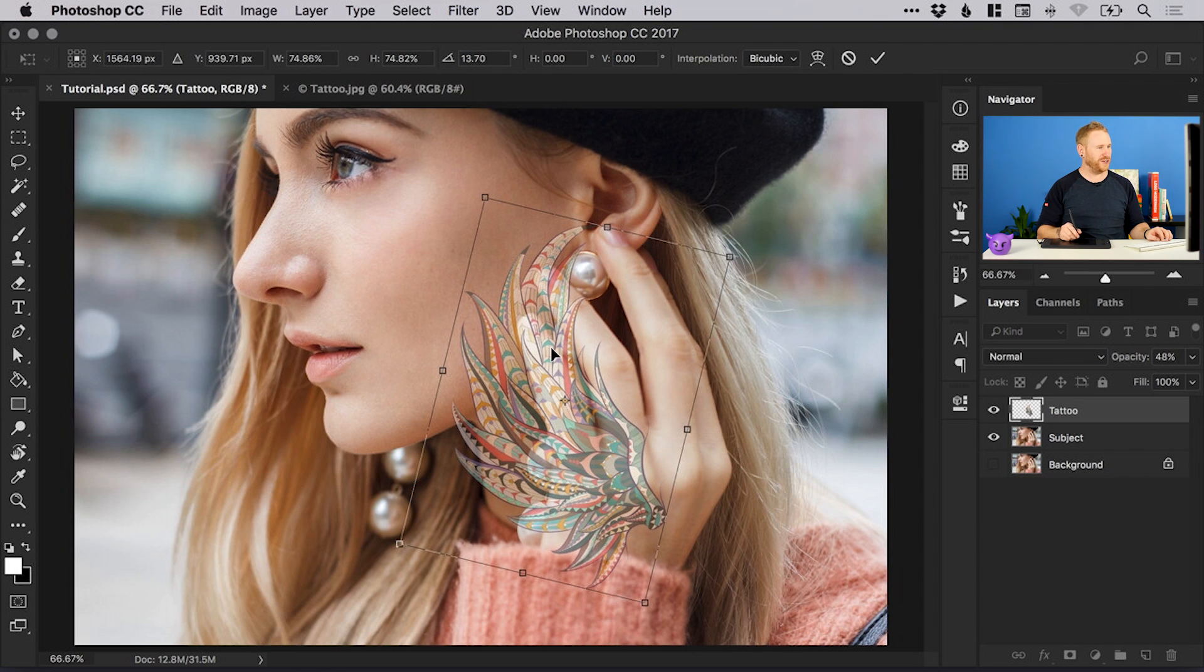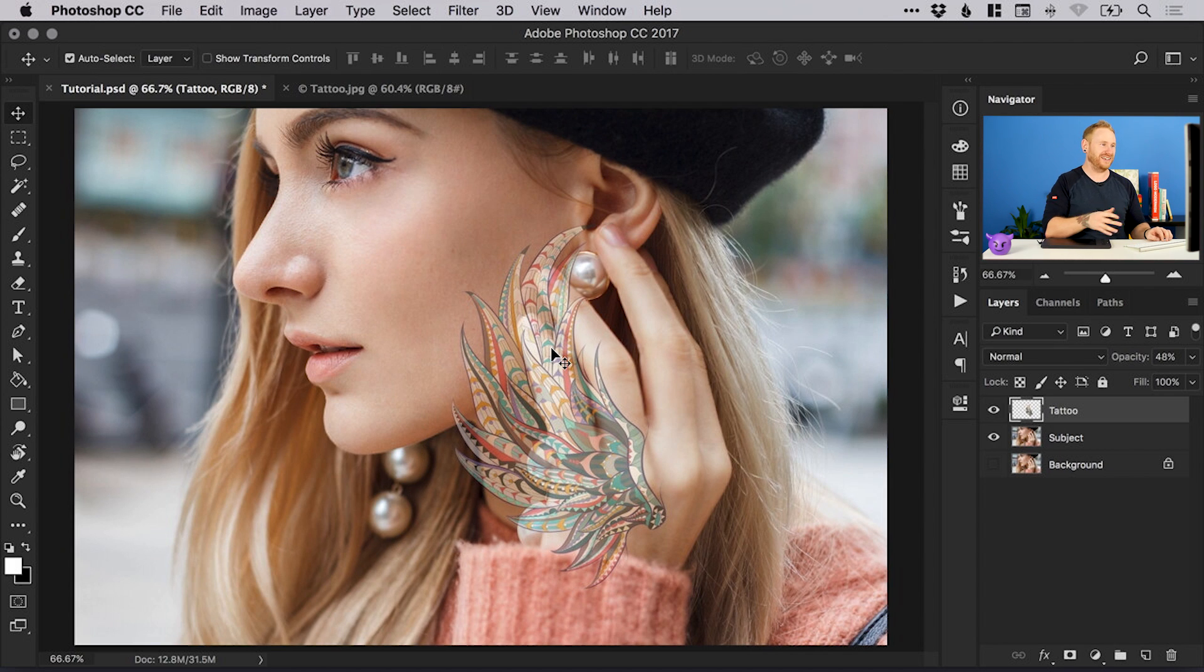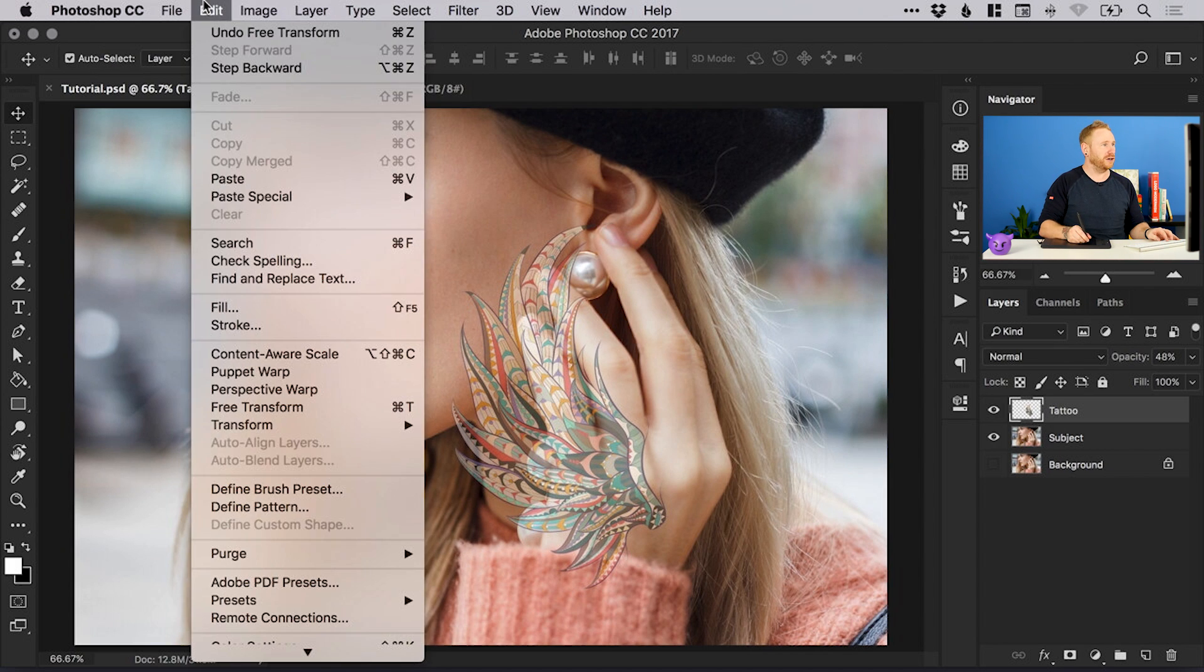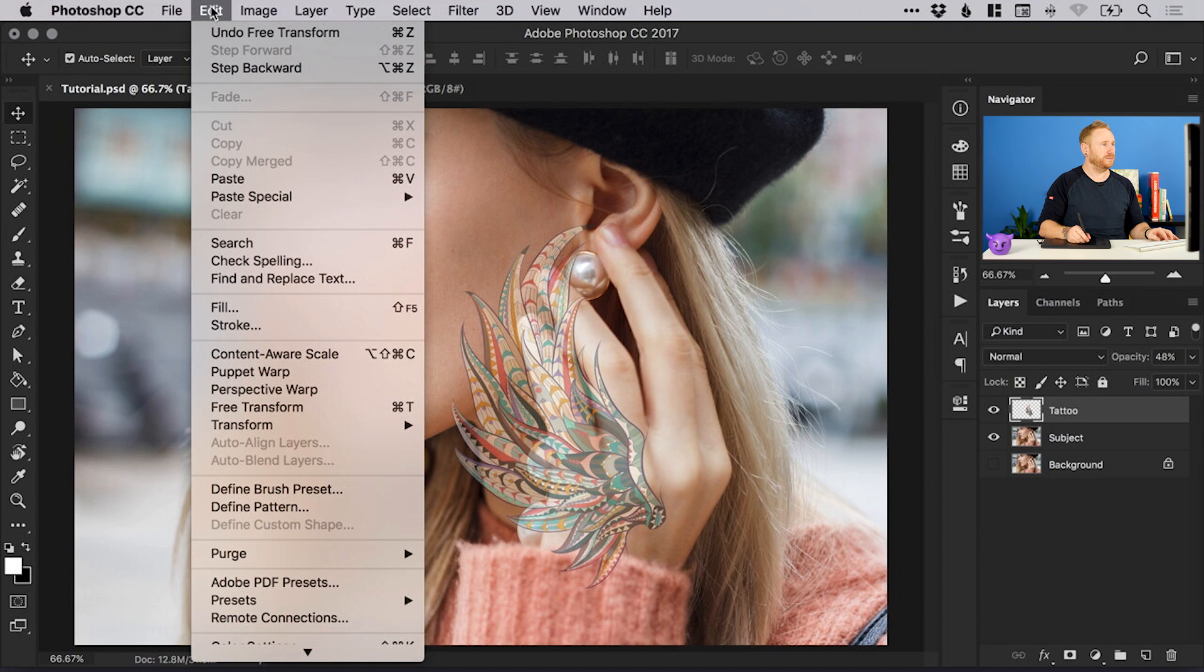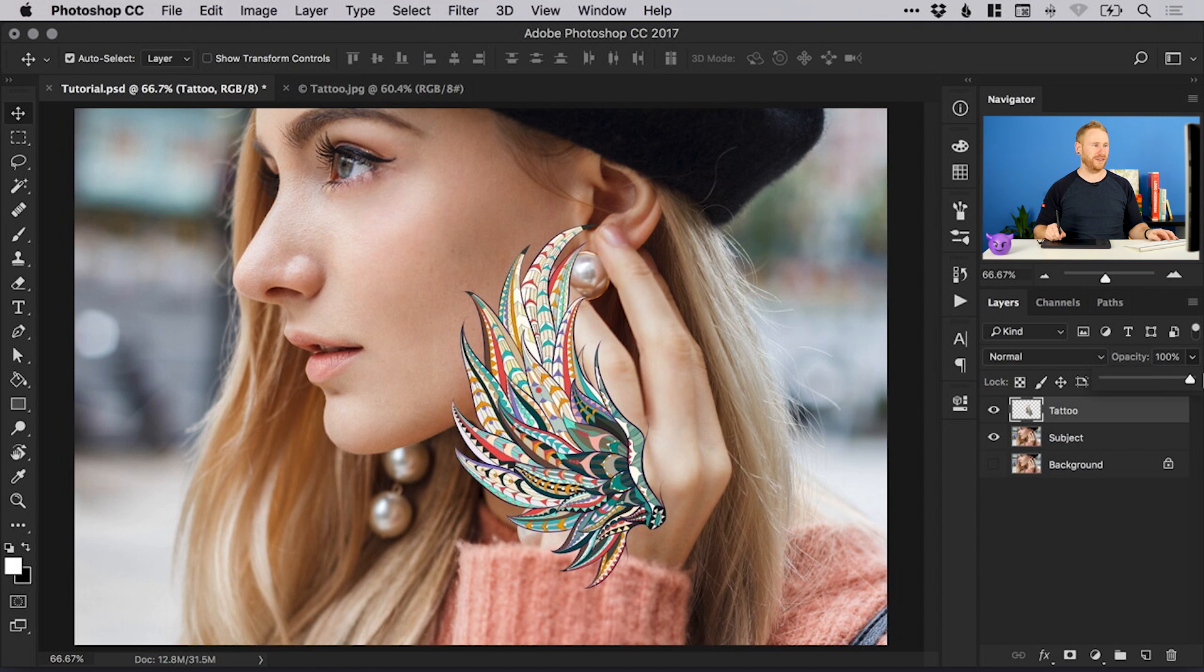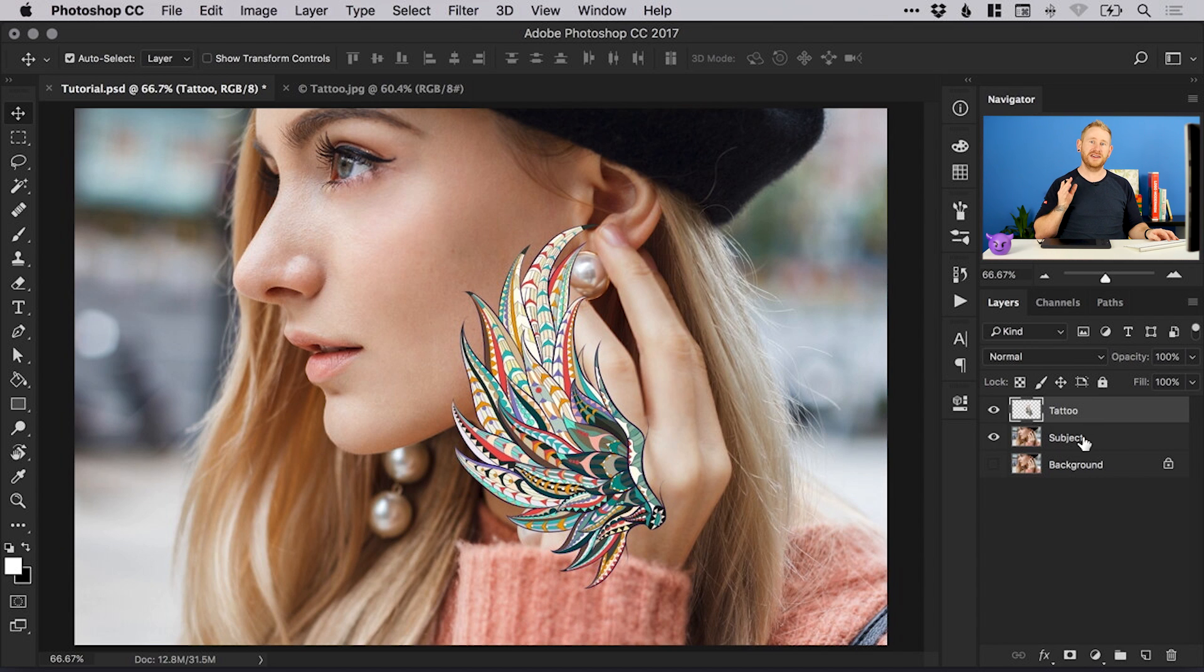When you're happy with that just press enter to set that in place. That is permanent, so if you do make a mistake here you'll need to go to edit and undo. We've got our tattoo set in place, we can of course bring that opacity back up and the next thing we're going to do is warp this a bit.